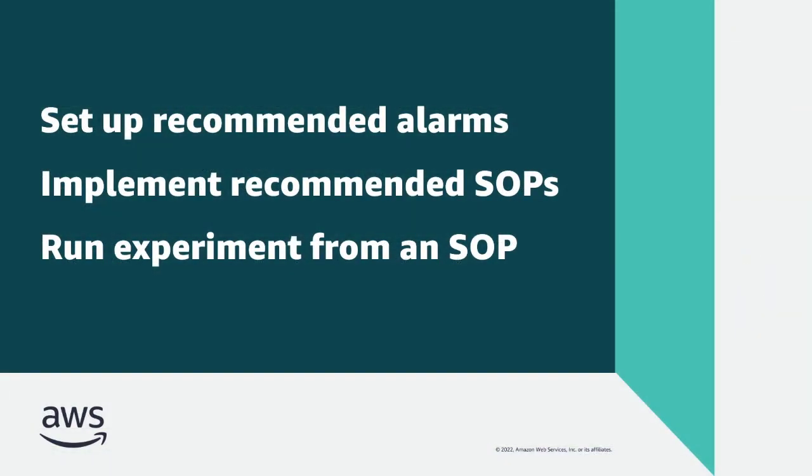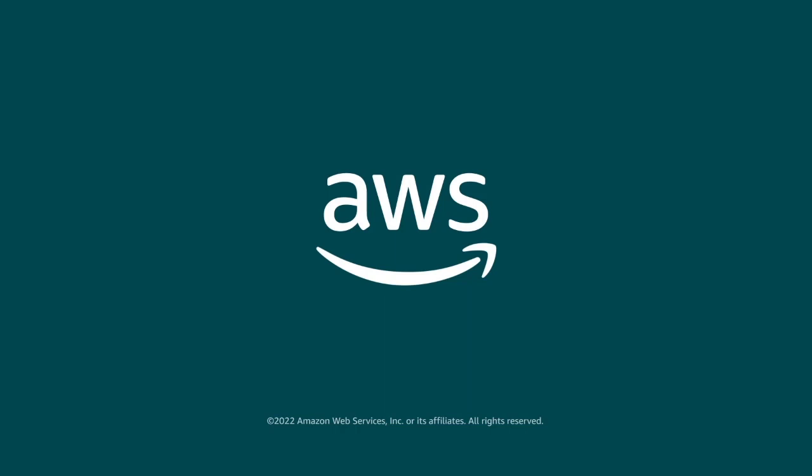You've just seen Part 2 of how you can manage application resilience with AWS Resilience Hub. You can learn more about this topic in the description and links for this video. Thanks for watching. Now it's your turn to try.